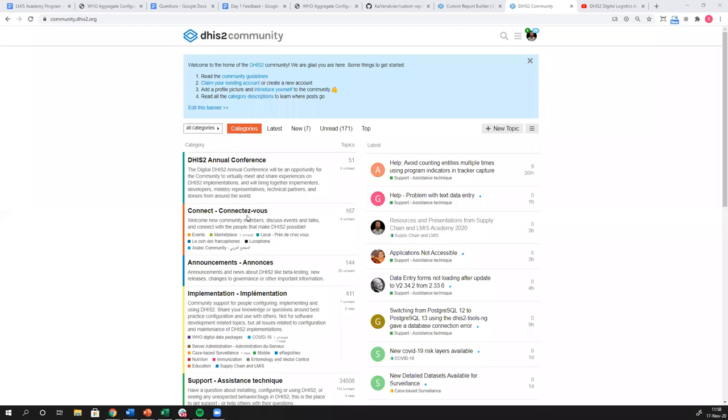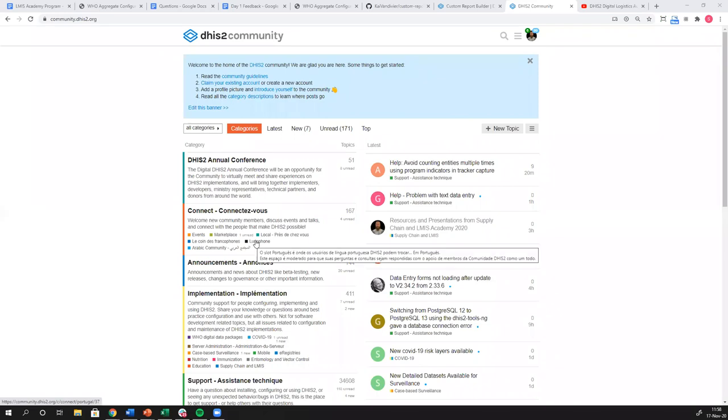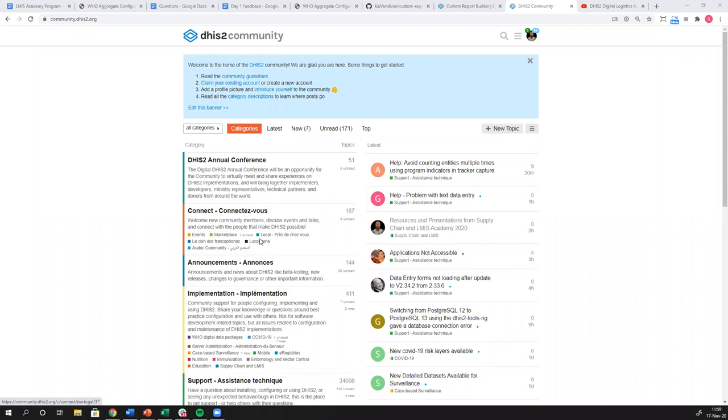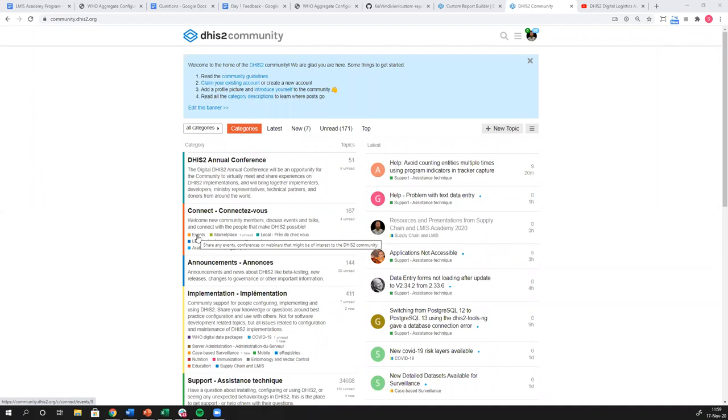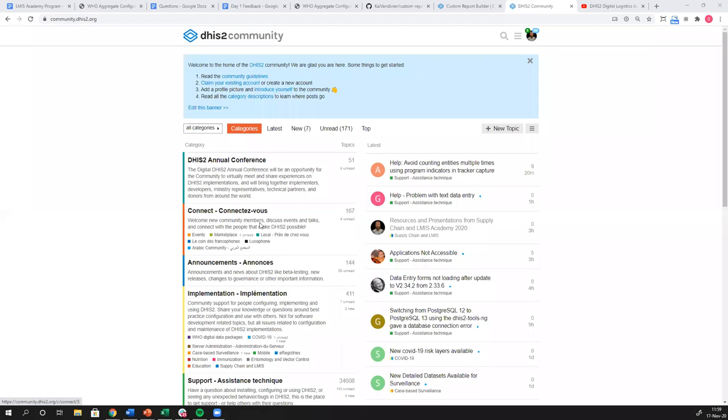We have an area where folks are able to connect different language sub communities. So for Francophone, Lusophone, Arabic community as well as Spanish community. If you have jobs or you want to post a job or you are looking for a job around DHIS2, we have a place called Marketplace where you can find those. Also, various NGOs, ministries, DHIS2 community members may be having some events based around DHIS2. They can post their events here in this connect channel. You can also just introduce yourself if you're new to the community and you just want folks to appreciate what you're doing with DHIS2.